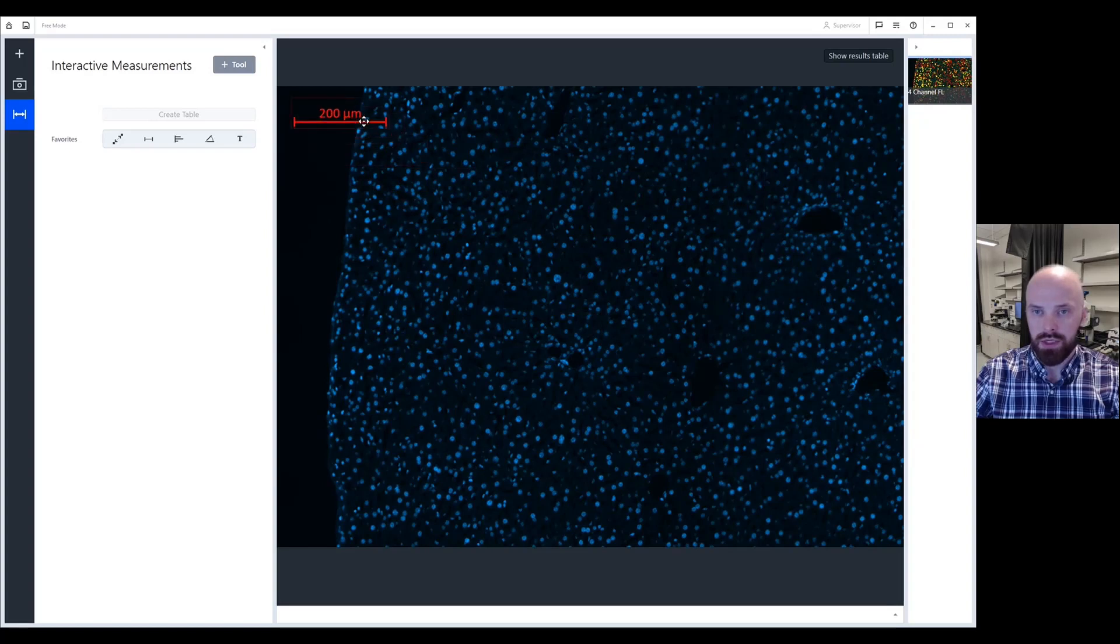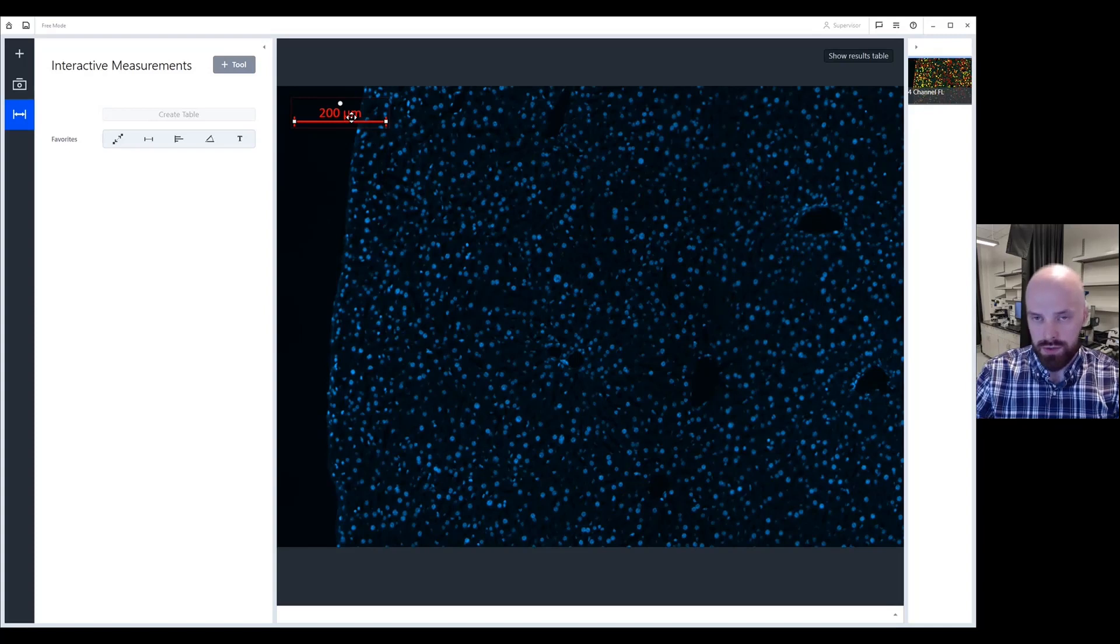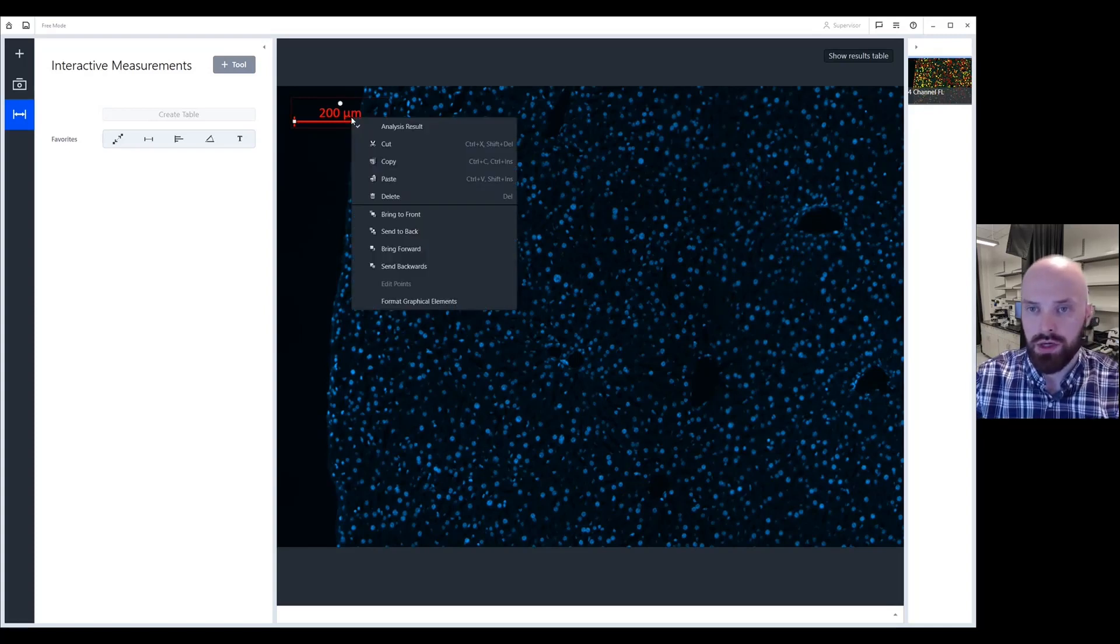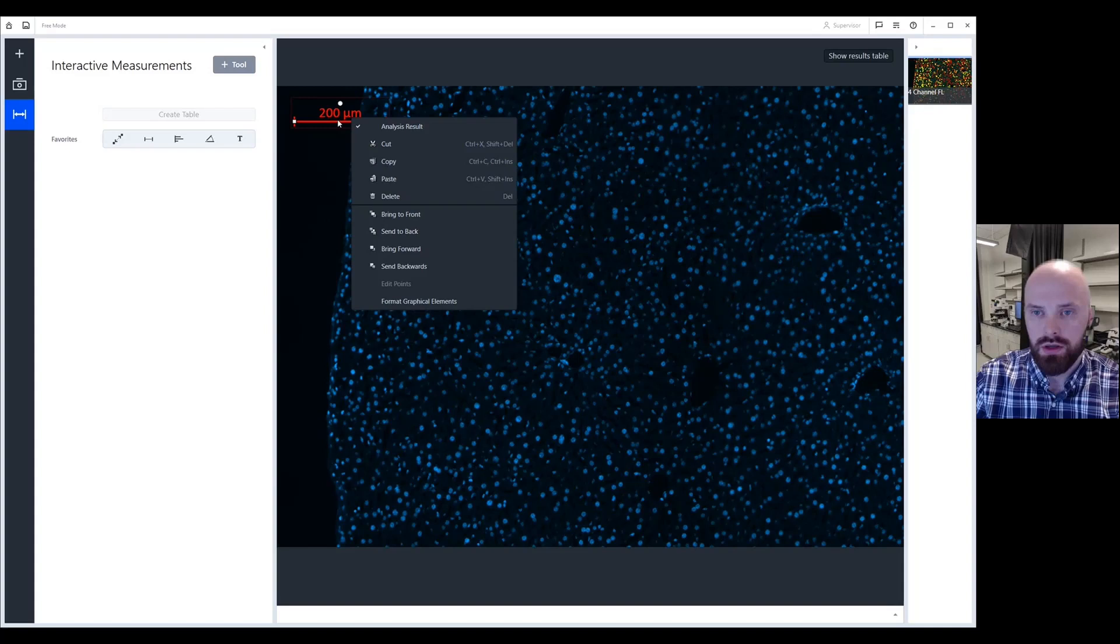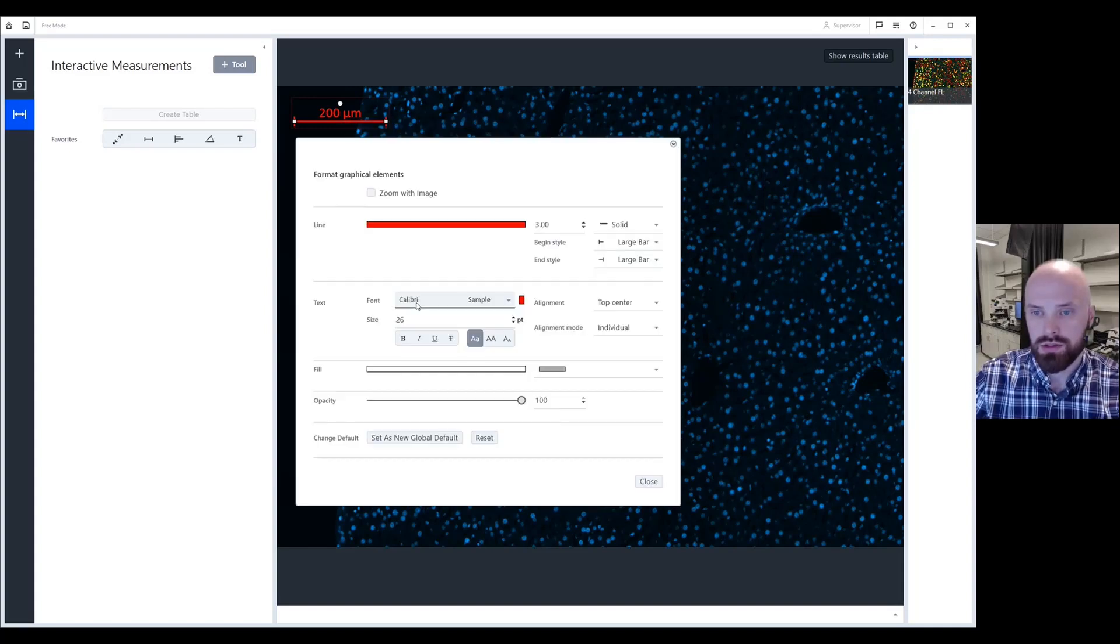Once I'm happy with the location of my scale bar, let's say I want to change the color as well as the formatting. So what I could do here is if I right click the scale bar and I scroll down to format graphical elements, what you'll then see is a format graphical elements window appear.